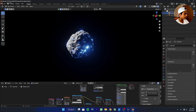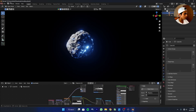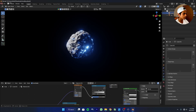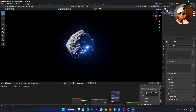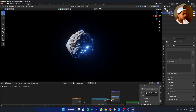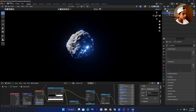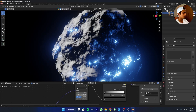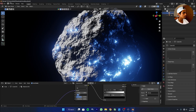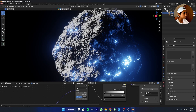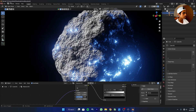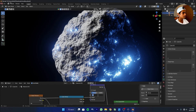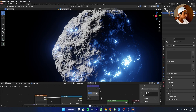Now add a Color Ramp and a Noise Texture. Plug the Mapping node into the vector of the Noise Texture. Add a Bump node, plug the Color Ramp factor into the Bump height input, then take the Bump and plug it into the Normal. Decrease the scale to 1.3, increase the detail to about 12-15, and increase the roughness. Change the Bump strength to 0.4 and distance to 0.8. Save the file.